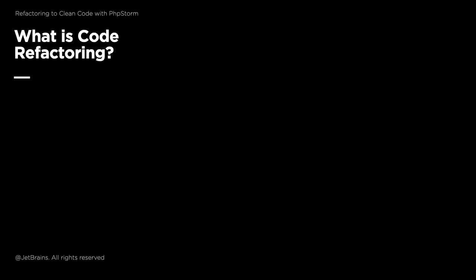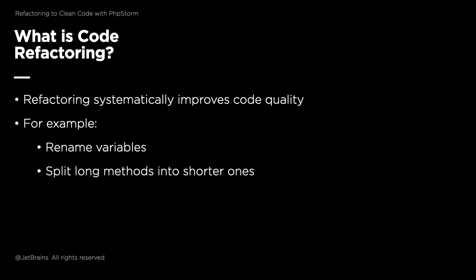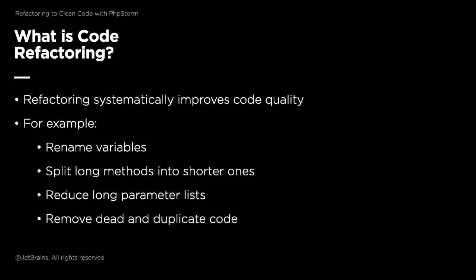If you're not familiar with the term refactoring, it's when we progressively clean up code, for example, by renaming variables to give them more meaning, splitting long methods into a series of shorter ones to make them easier to follow and keep in our short-term memory, reducing long parameter lists, and removing dead or duplicate code.